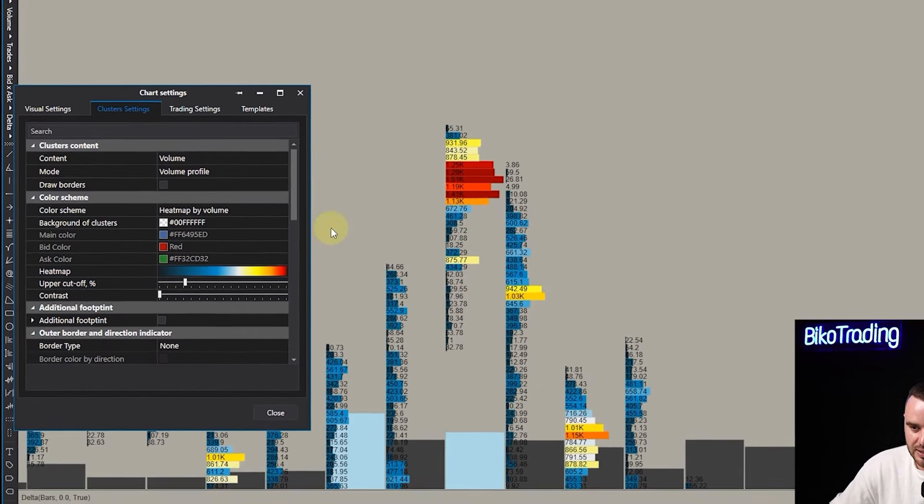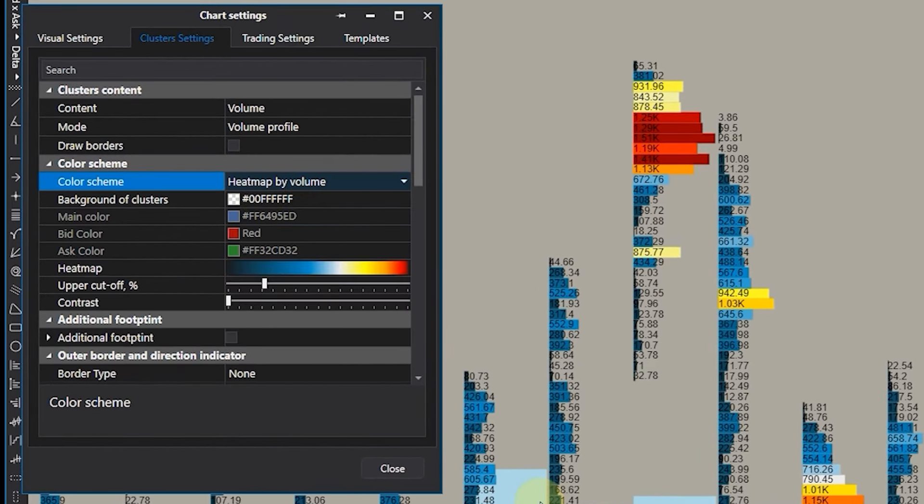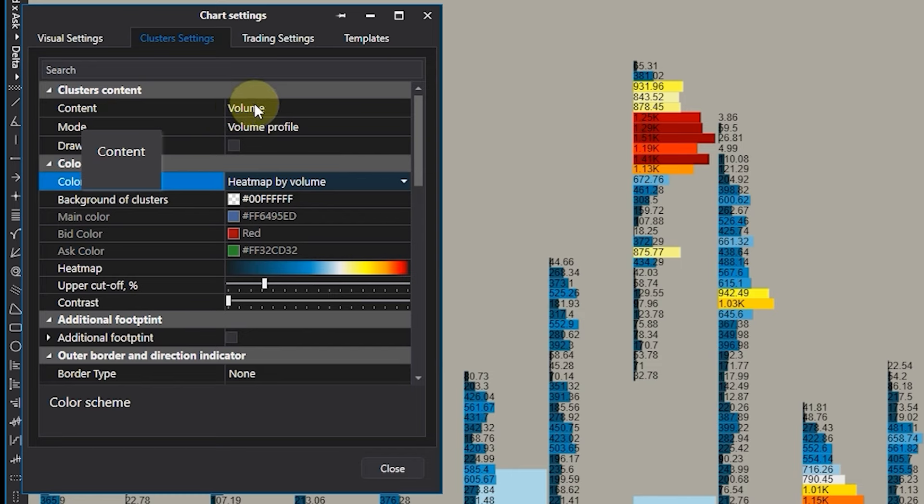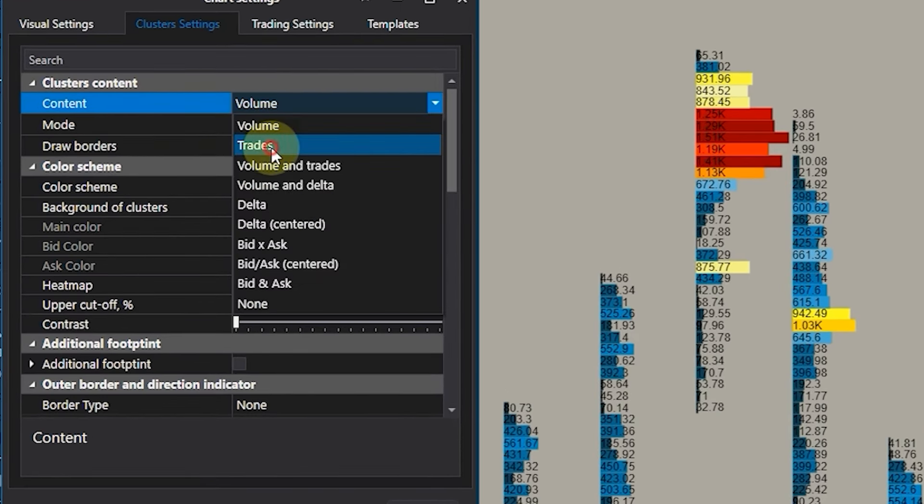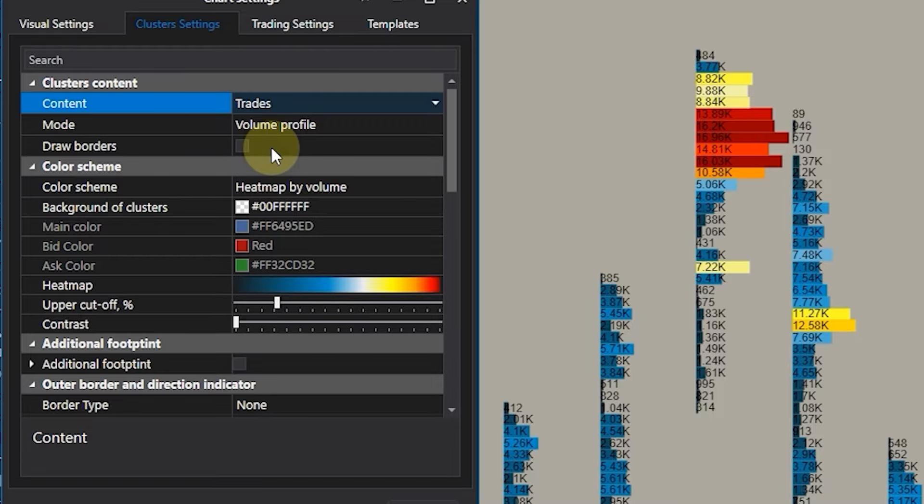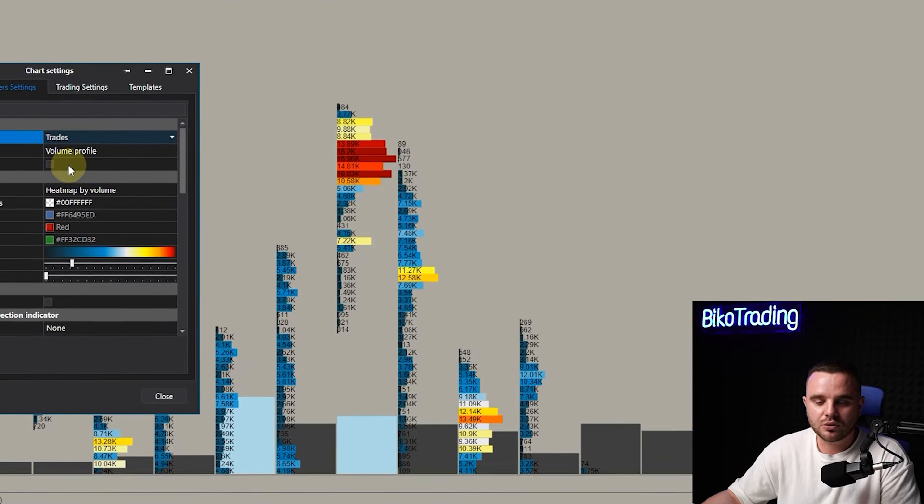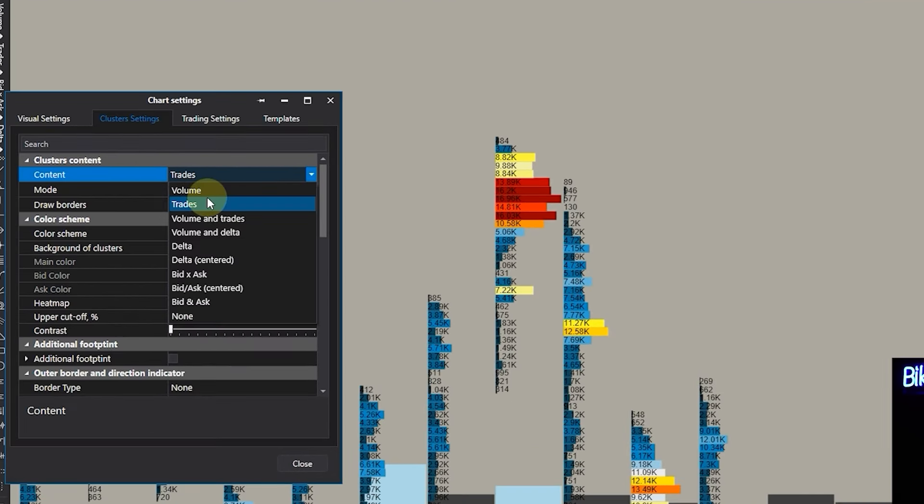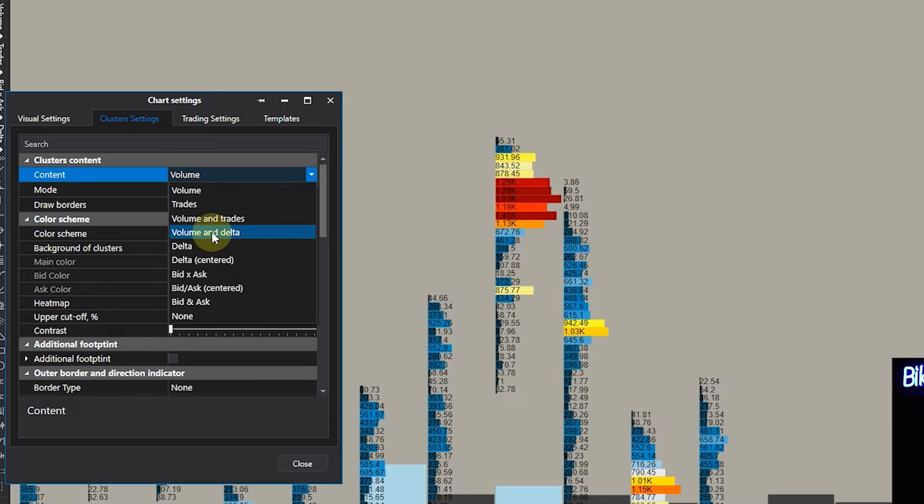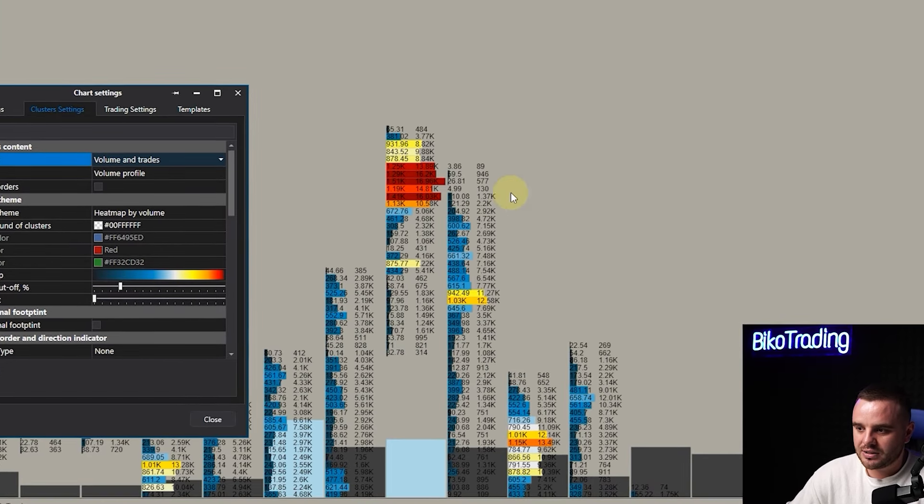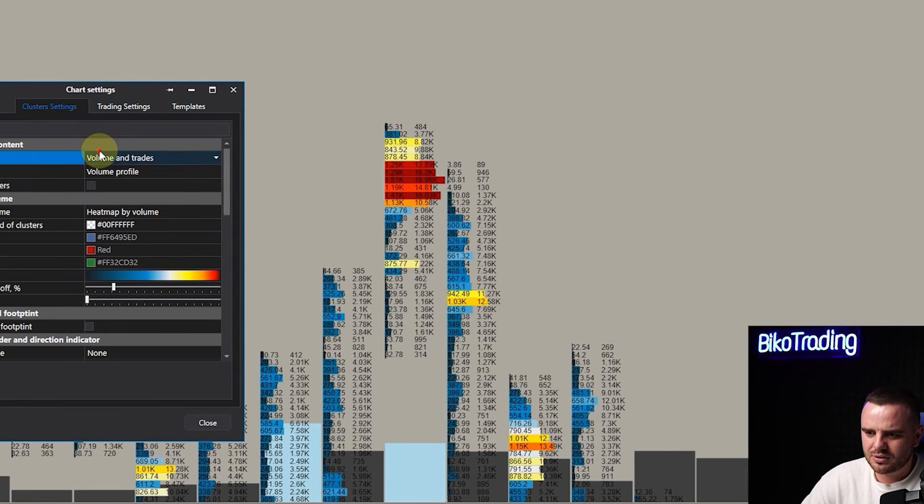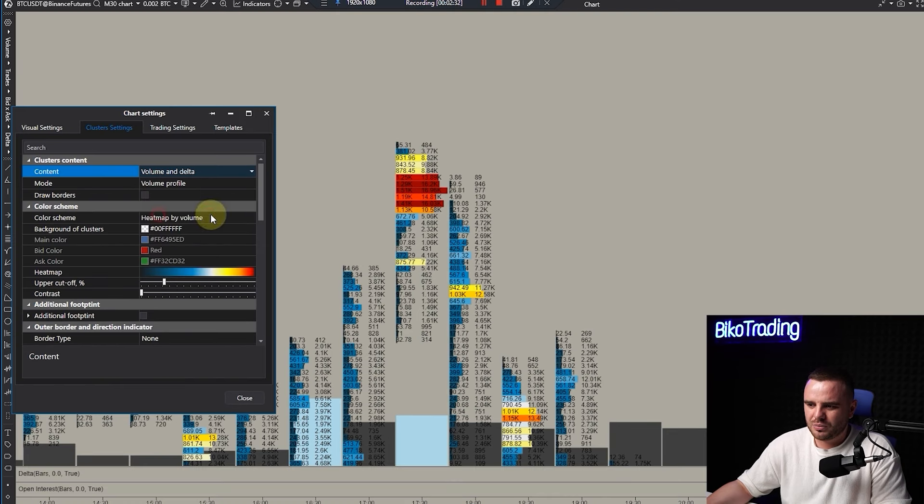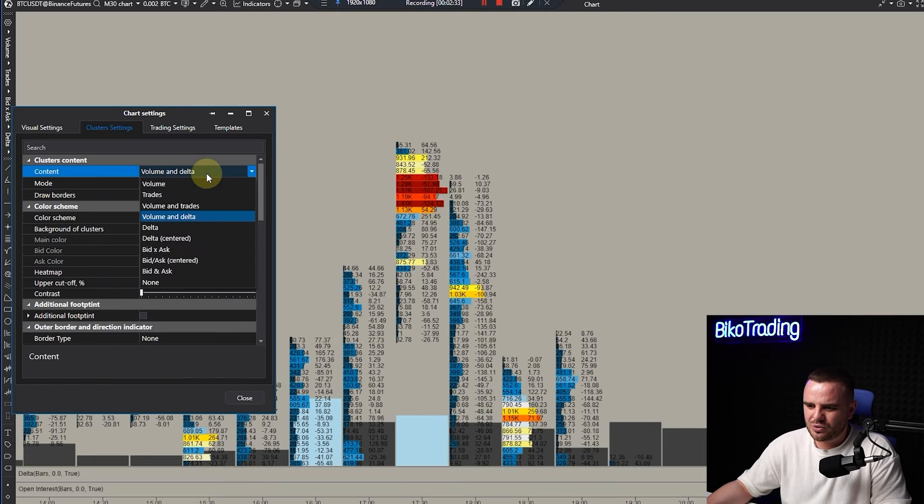For ES market it's way better to dive deeply. Let me explain what each part means. Content: you can choose volume or trades. Trades would be the amount of exact orders, not size. Volume is exactly accumulated size. Volume and trades honestly looks awful, I don't like it.